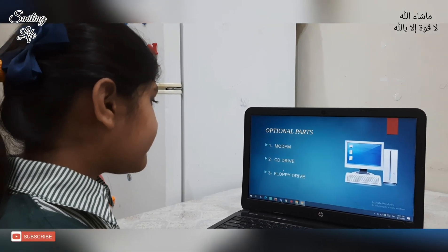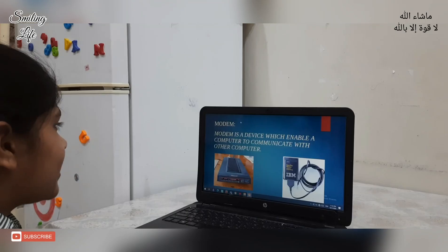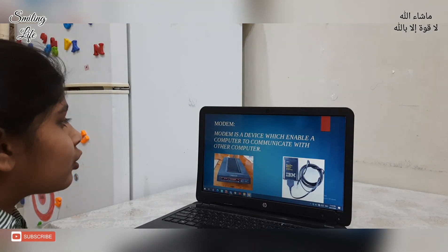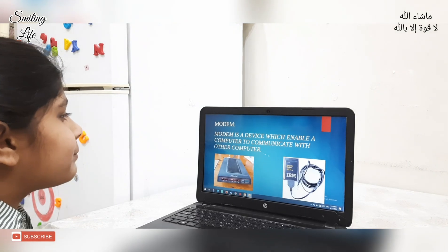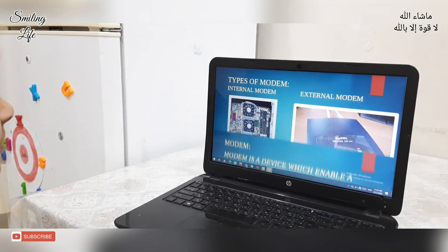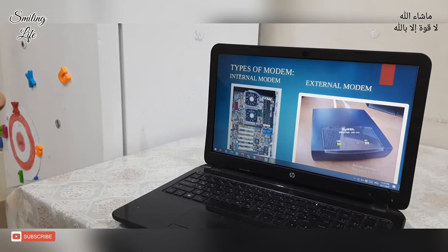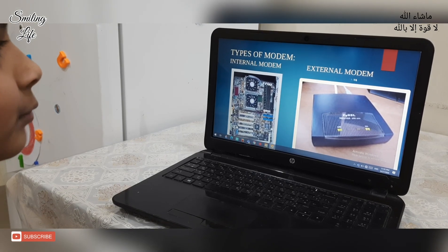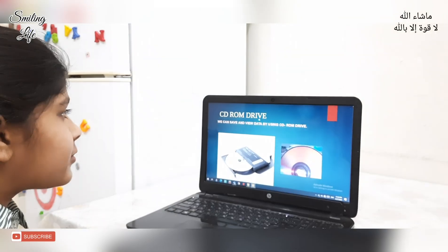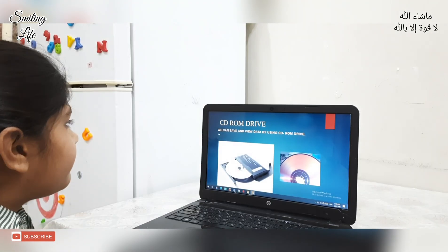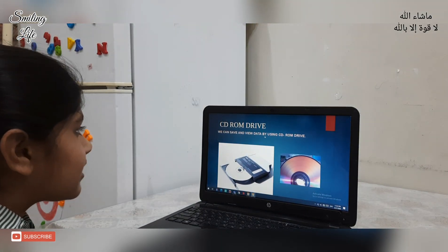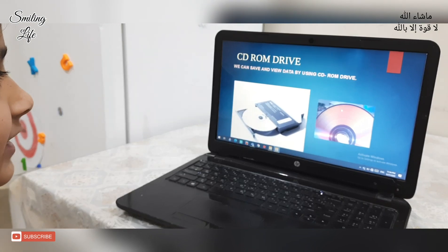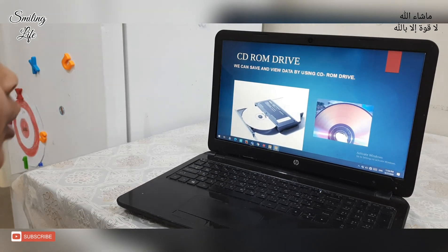Optional parts include: CD drive, Floppy drive, and Modem. Modem is a device which enables a computer to communicate with other computers. We can save and view data by using the CD-ROM drive. This is the CD and this is the CD-ROM drive.